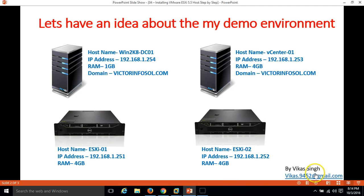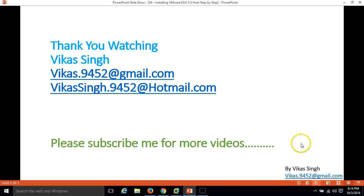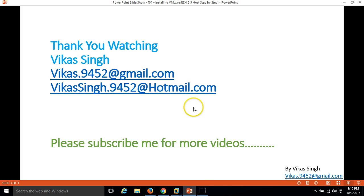Thank you for watching and please subscribe for more videos. If you have any query or question related to this video, you can mail me at my given mail ID. Thank you once again. Bye-bye.